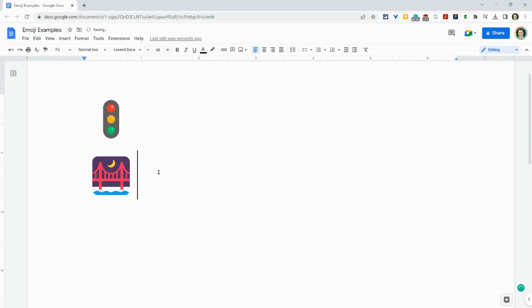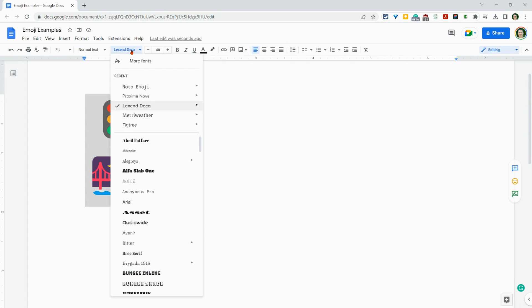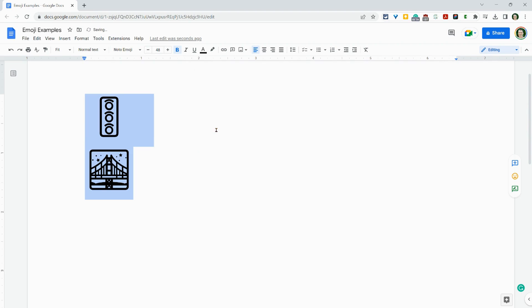So now I have two emoji in there. One last little tip to make these uniform and identical across devices, go into your font and change them to Noto Emoji Bold. I like bold.